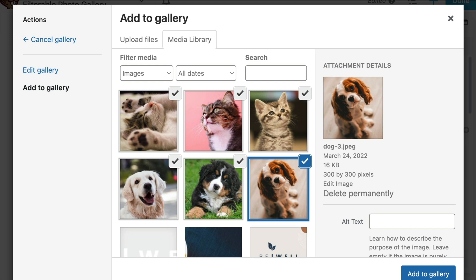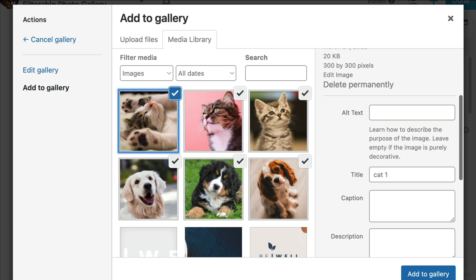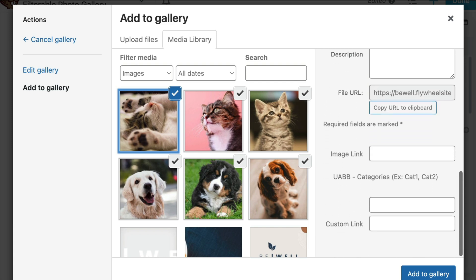The next step is to assign each image to a category. Click on the image, and then on the right-hand side under the Attachment Details for that image, scroll down to where it says UABB-Categories and assign this image to a category. If you want to assign it to multiple categories, you can do so by placing a comma between your categories.